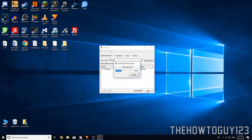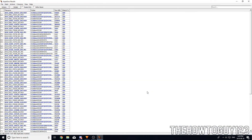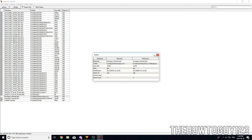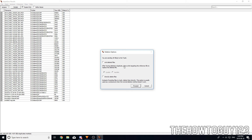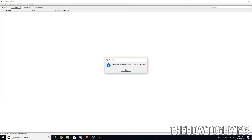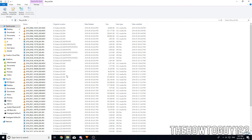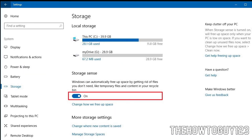One thing I forgot to mention is to delete duplicate files, since they just take up space. You can use a program called dupeGuru to help find them. Just set it to search a folder, it goes through and finds duplicates, then asks if you want to delete them. I'll leave the download link in the description.